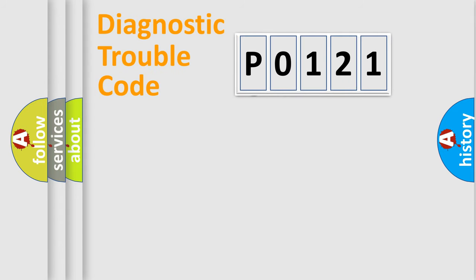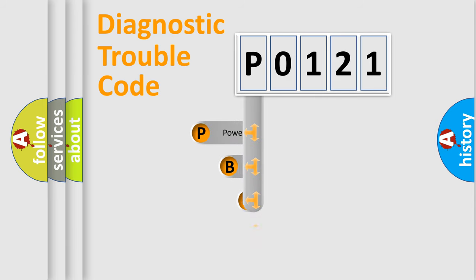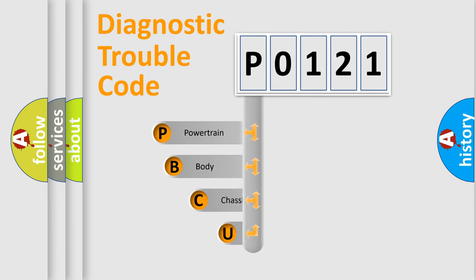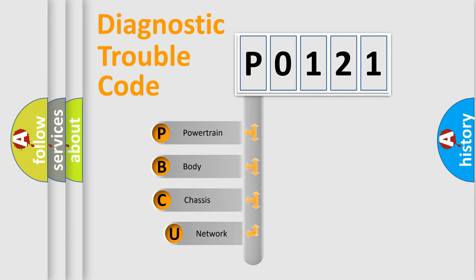First, let's look at the history of diagnostic fault code composition according to the OBD2 protocol, which is unified for all automakers since 2000.